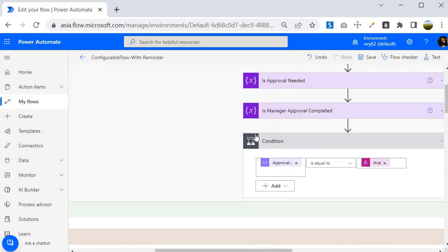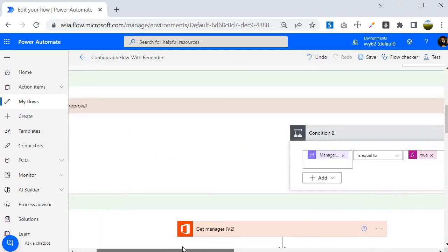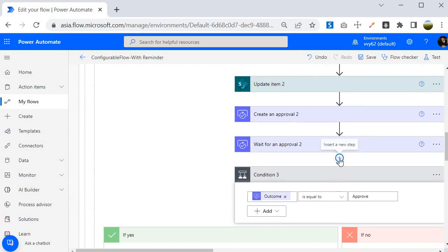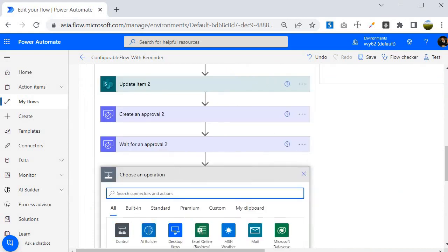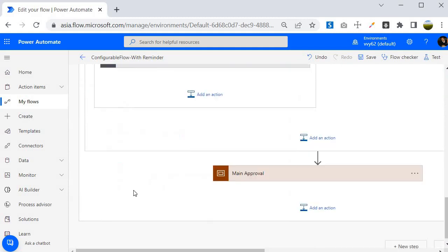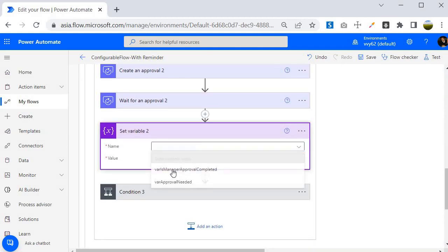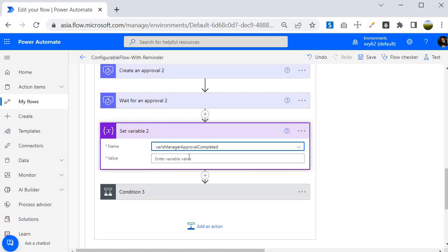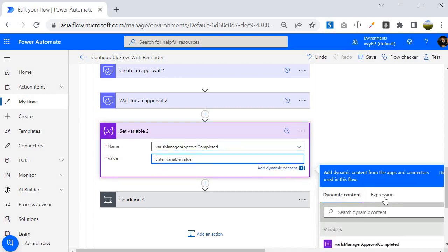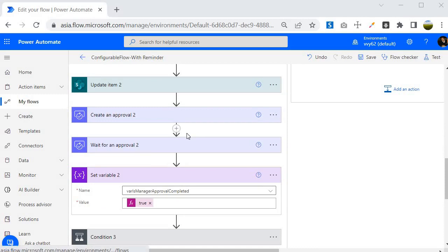The next step is to set the variable. The 'Is Manager Approval Completed' variable was initialized as false, and now we want to set it to true at this point. I'll add an action, select 'Set variable', choose 'Is Manager Approval Completed', and mark it as true.